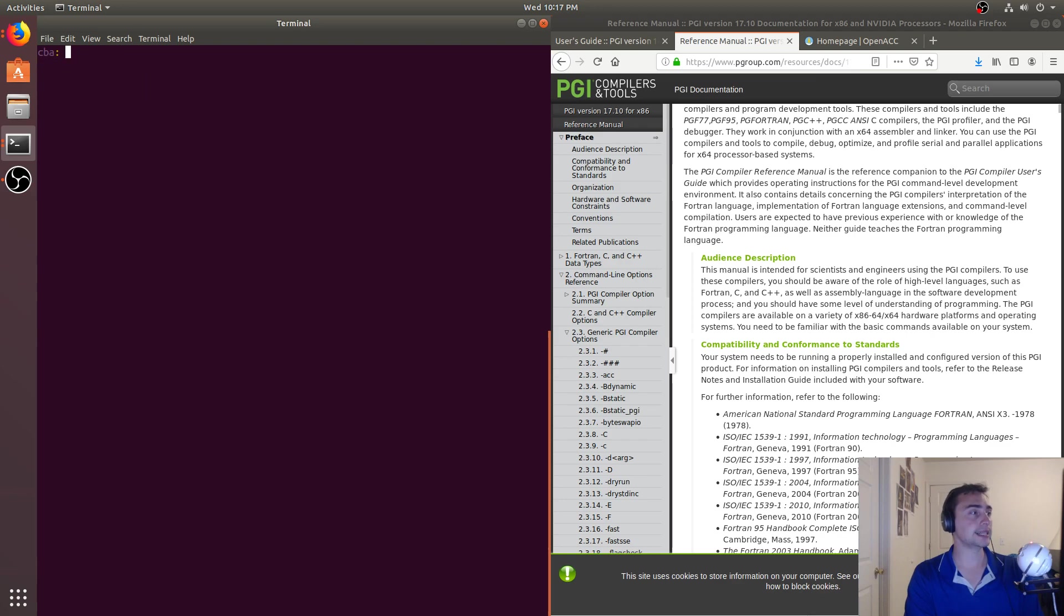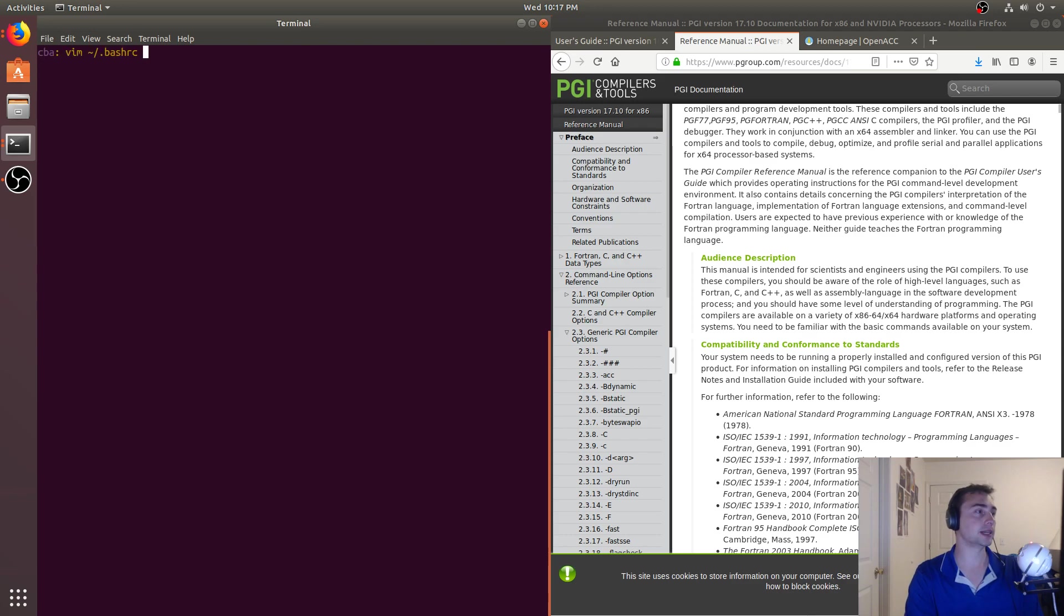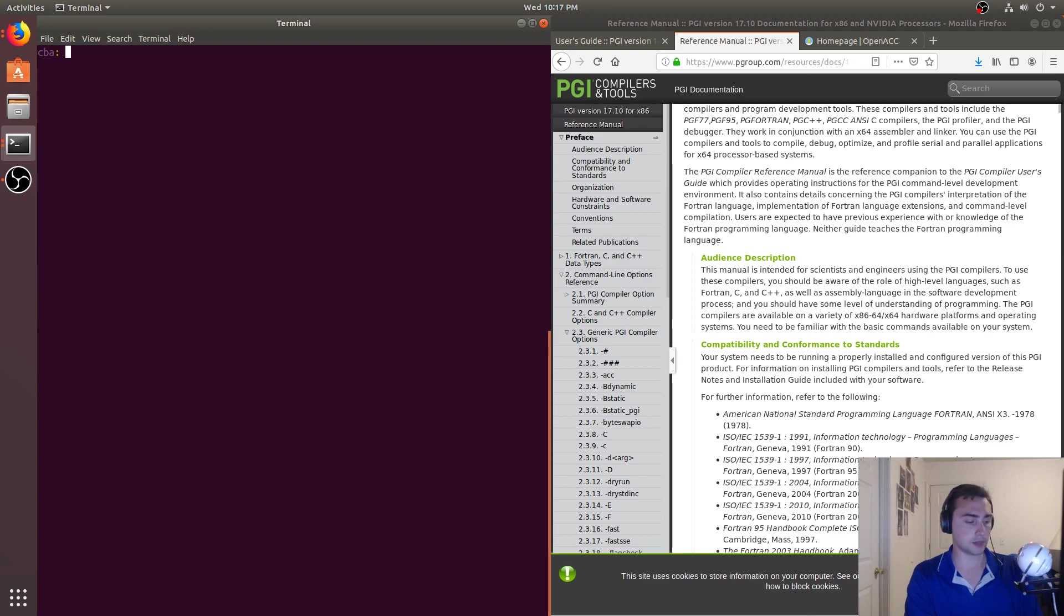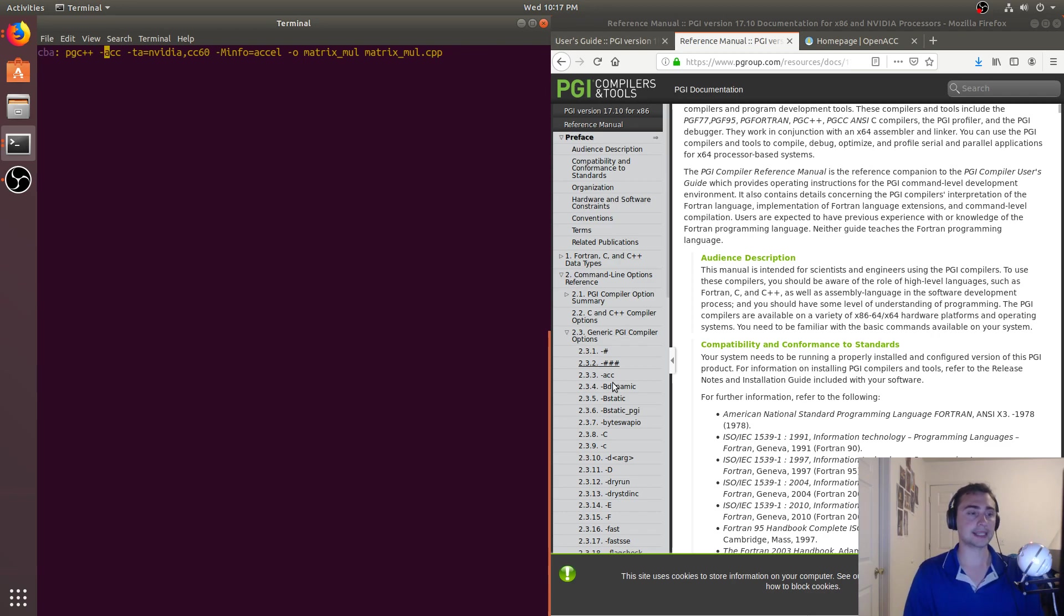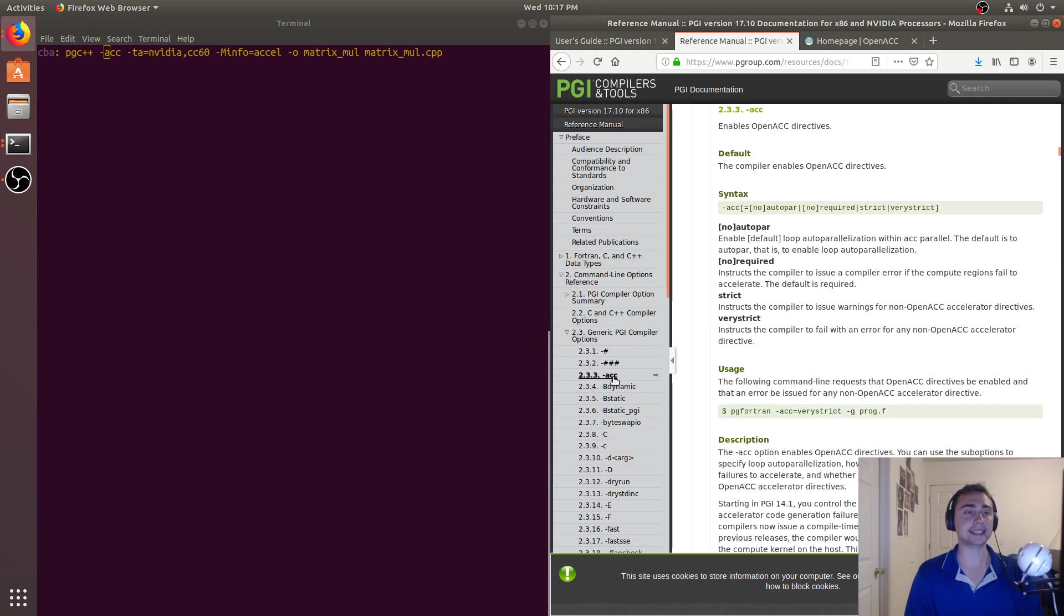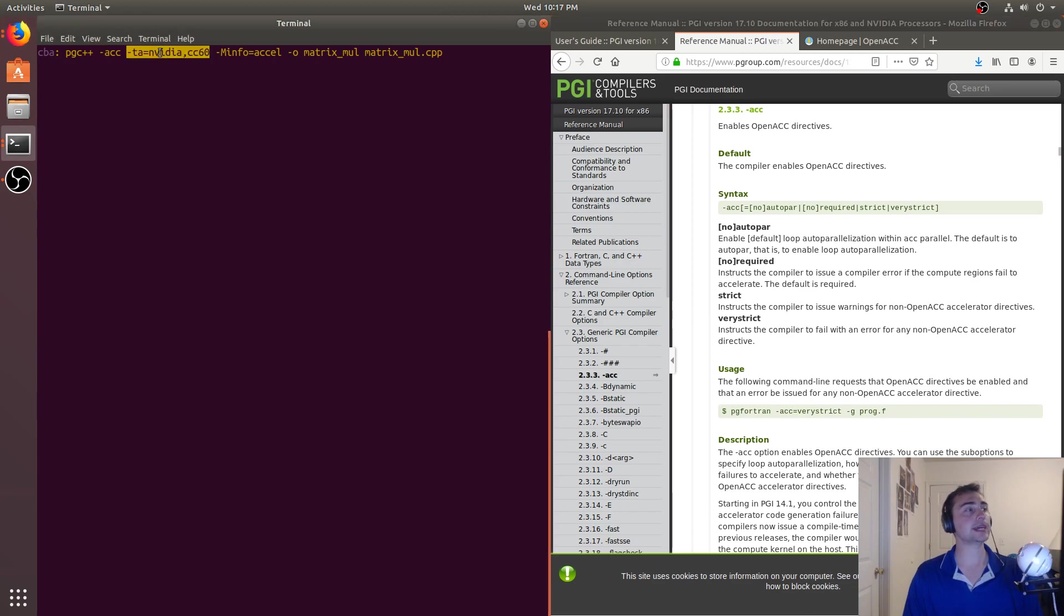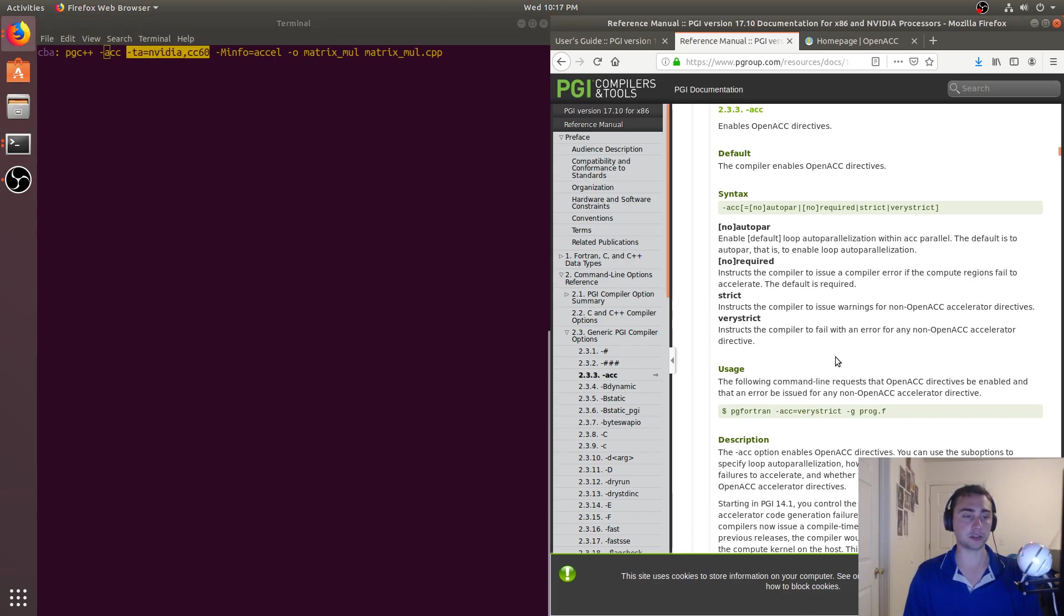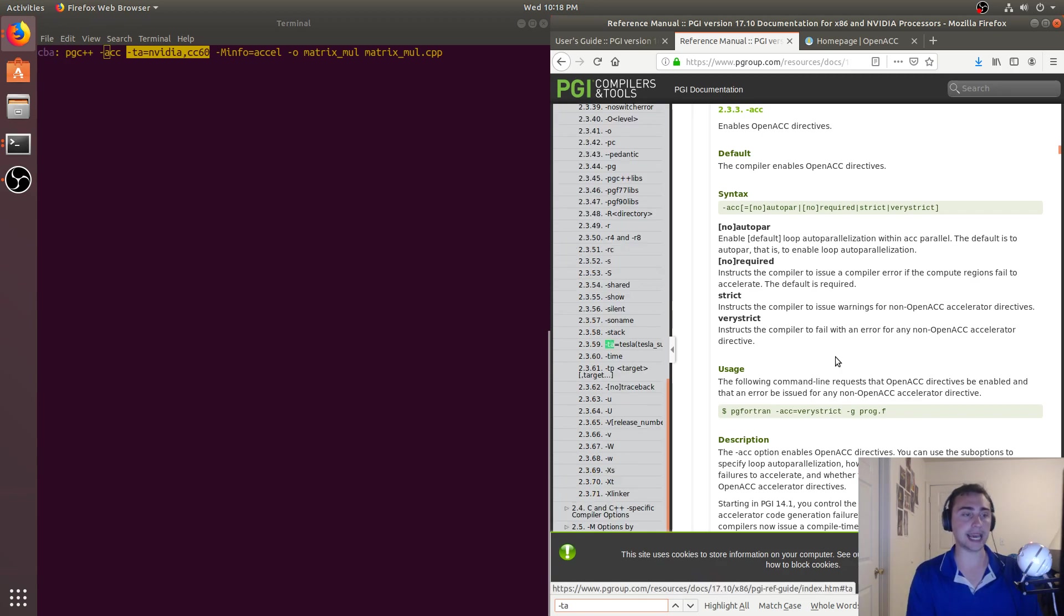So let's see how do we actually compile this, and we'll go over a lot of these flags. So I've got that up here. So again, like I said, we're going to be using PGC++, which again is a PGI compiler. And so the first thing is this -acc flag right here. So this -acc just enables OpenACC directives. The next thing we have is this -ta.